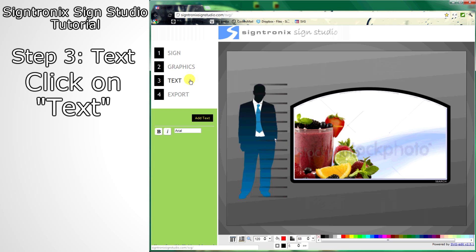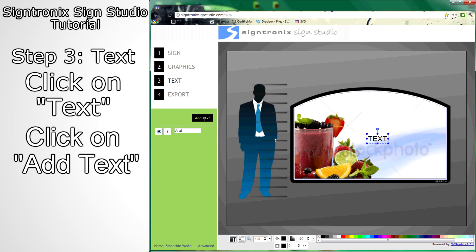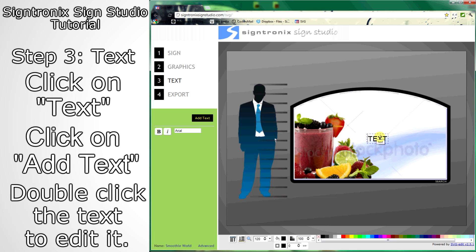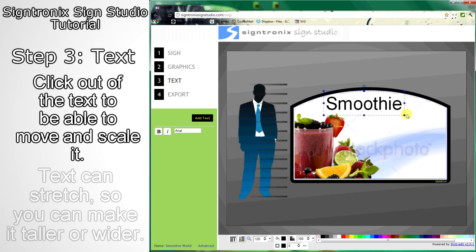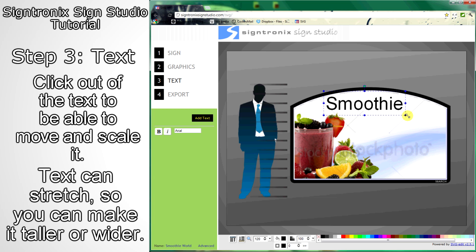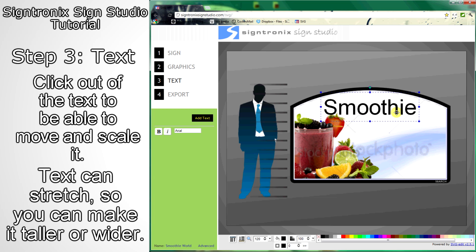Now let's add text. Click Step 3, Text, and click the Add Text button. Double click on the text, select it, and then type your own text in. Just like with images, you can scale the text and move it. But with text, you can actually stretch it to make it longer or taller.